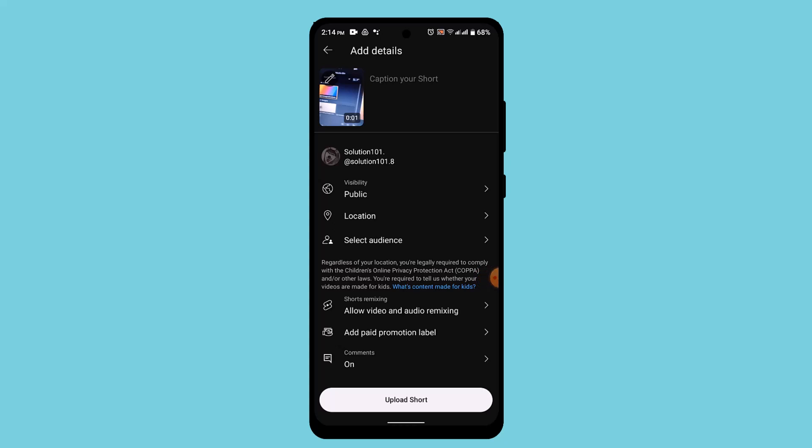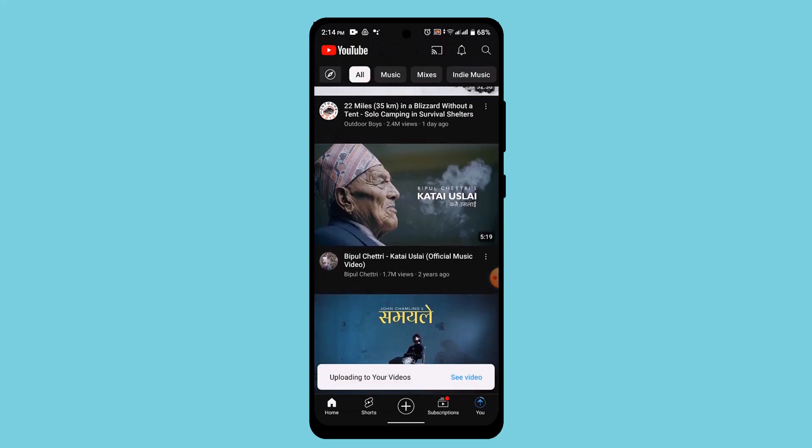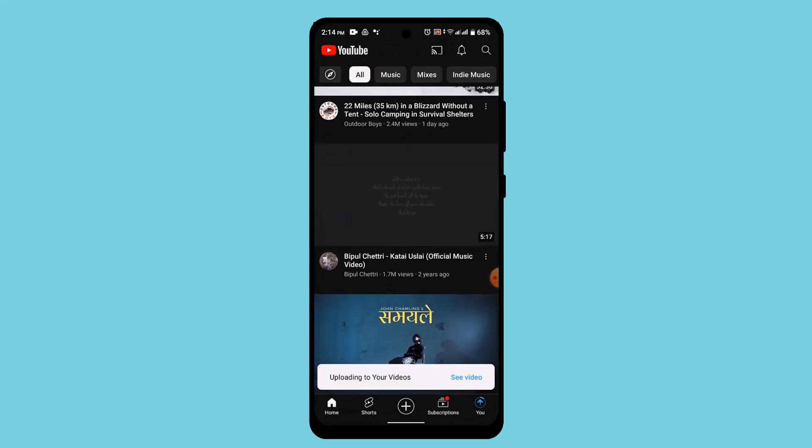So once you're done typing the caption, click on upload shots, which is right at the bottom. And as you can see, the video is being uploaded and that's how you can upload a video on your YouTube on your phone.